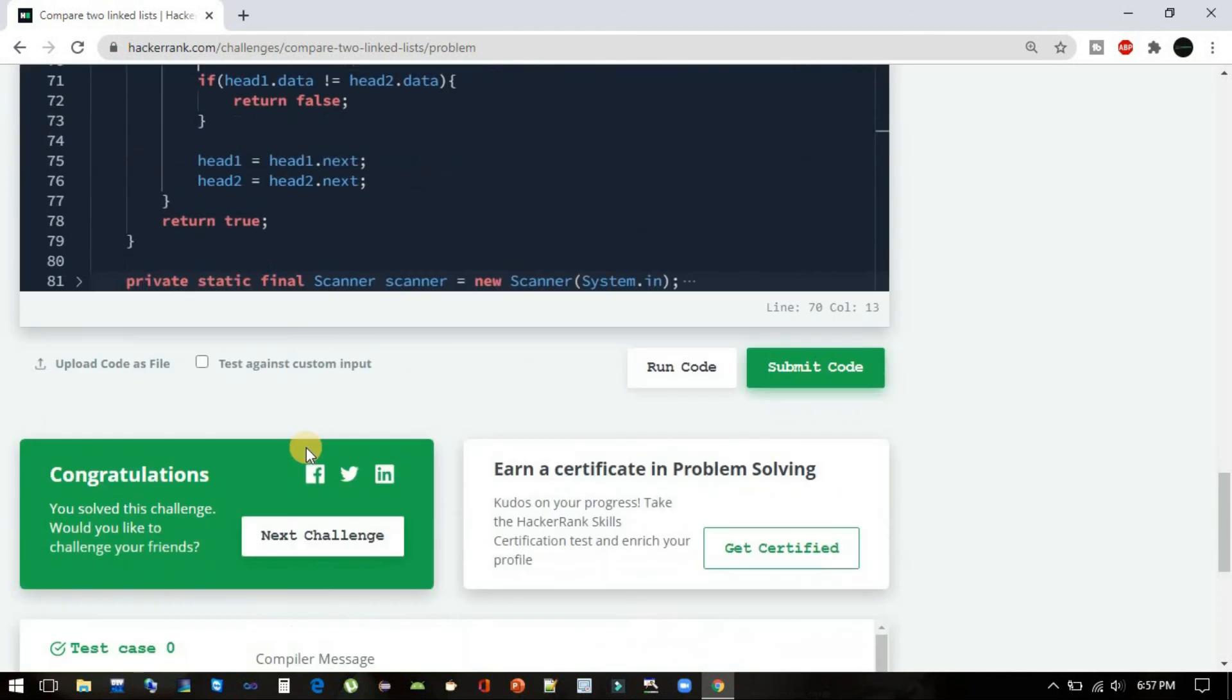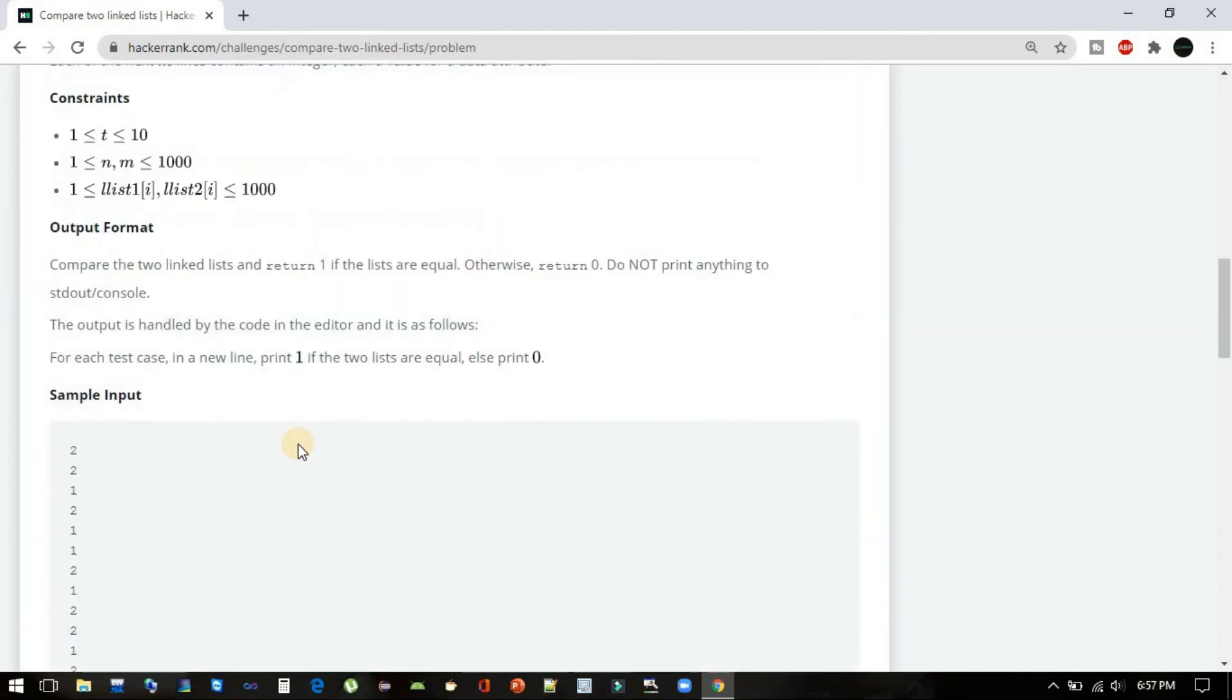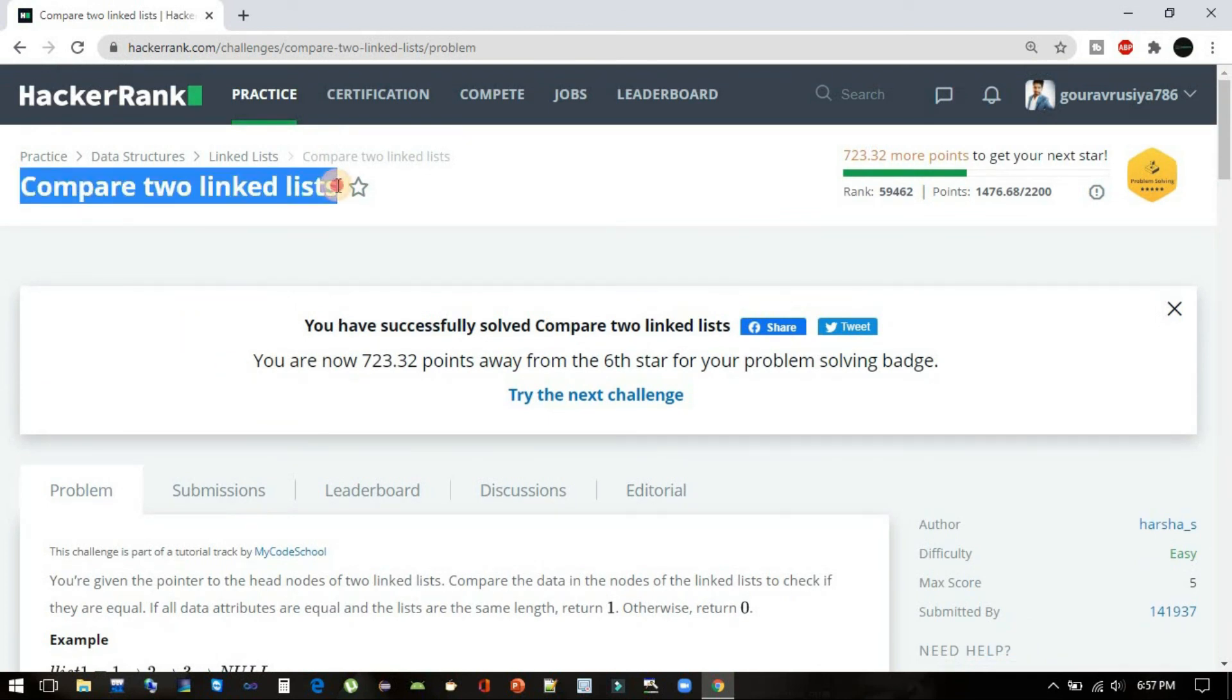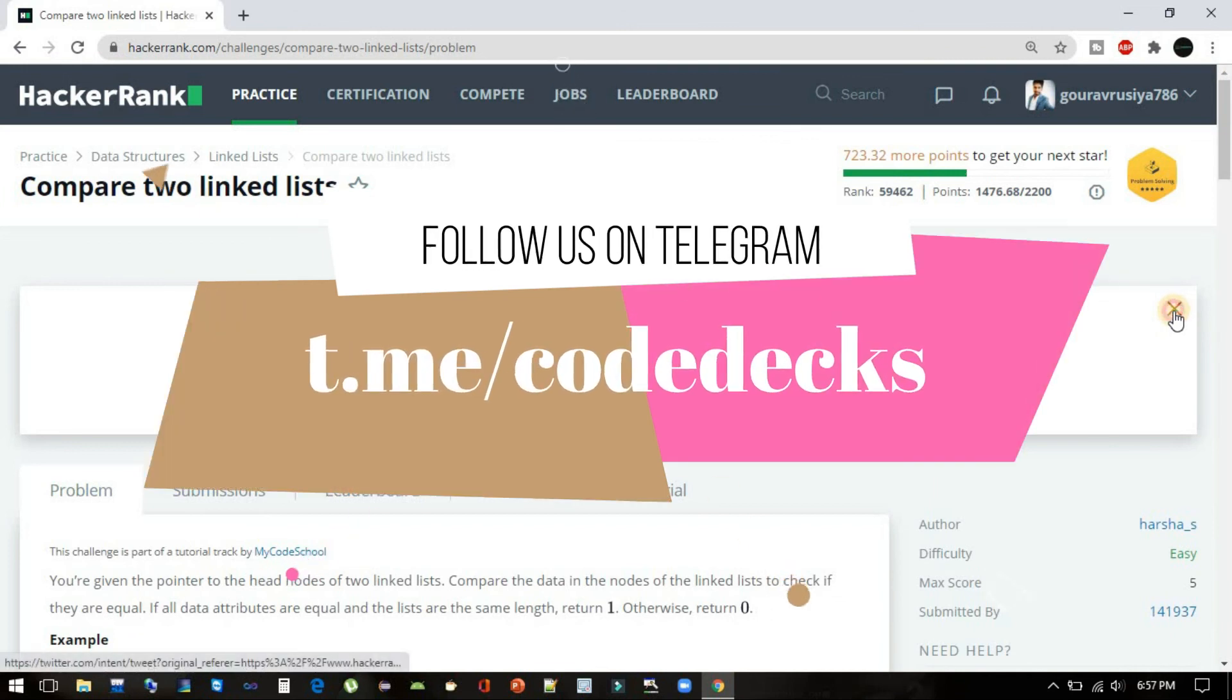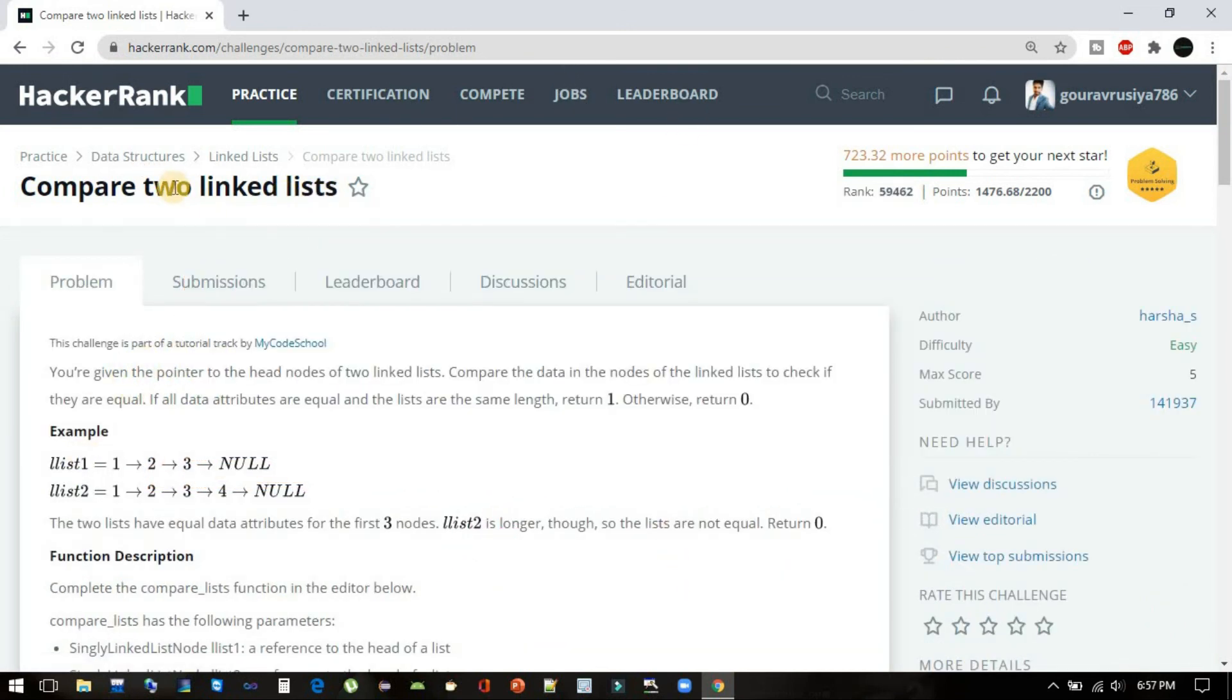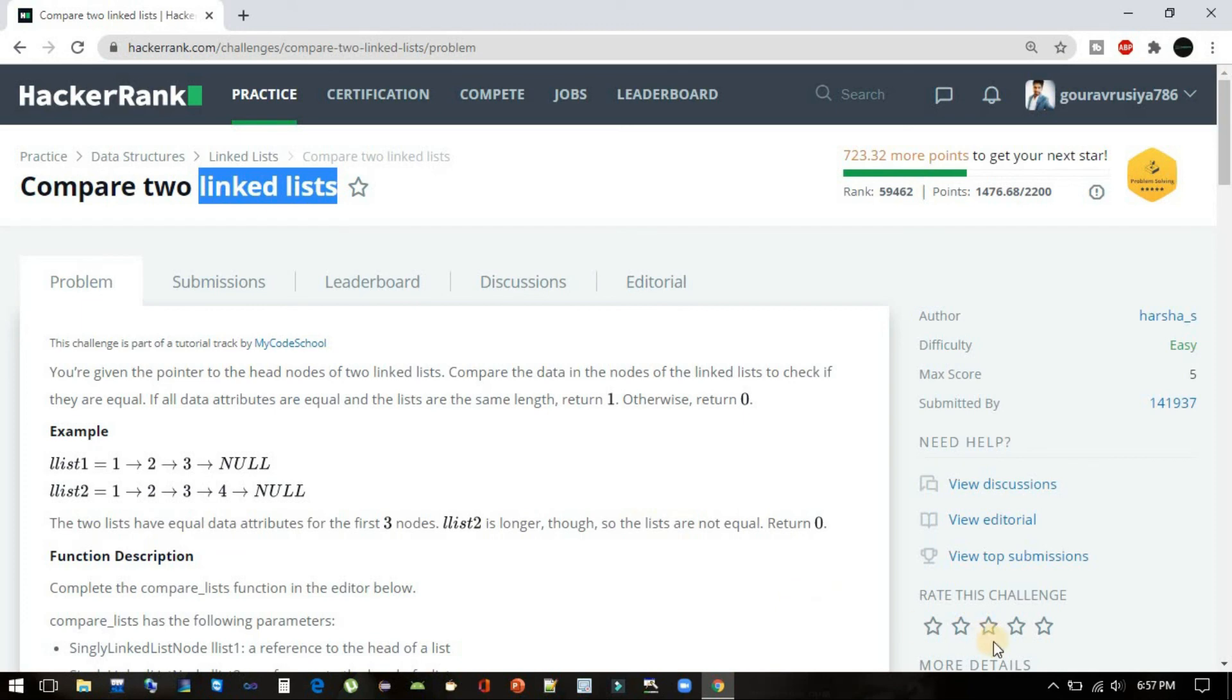Yeah, it was a pretty simple problem, but I hope you got an understanding of linked lists more. In the same playlist we will be covering more problems on linked lists so that you will become more comfortable and you can handle all those linked list problems. Thanks guys!